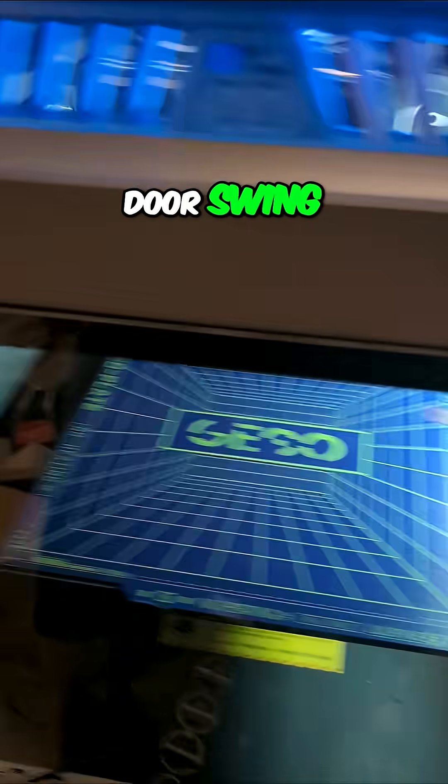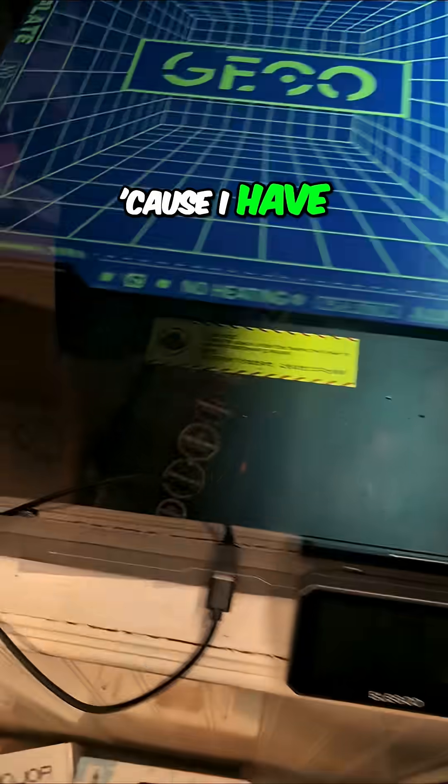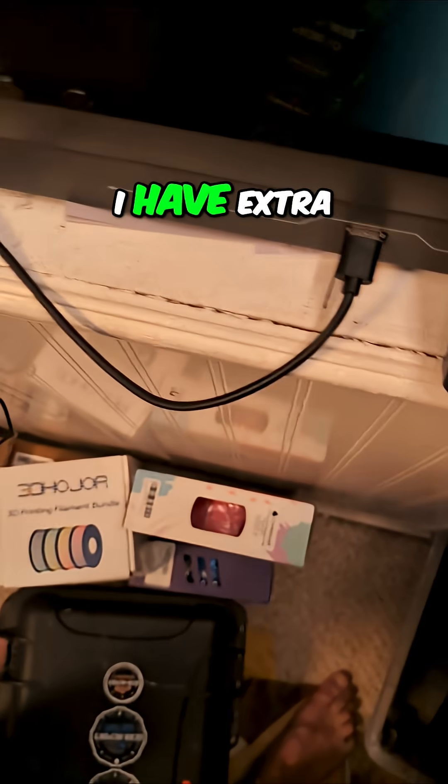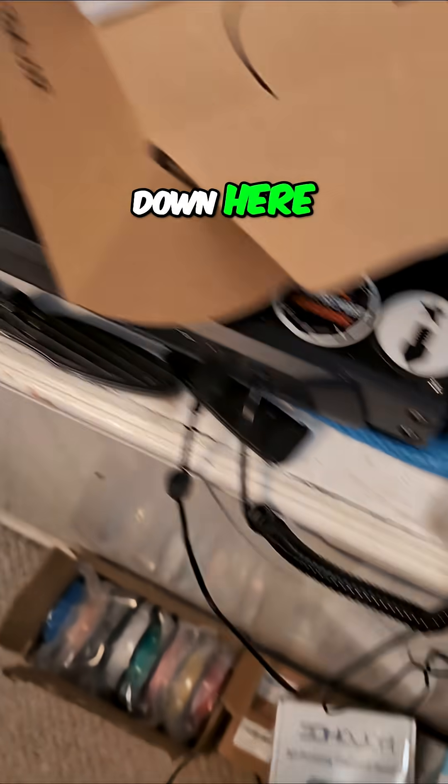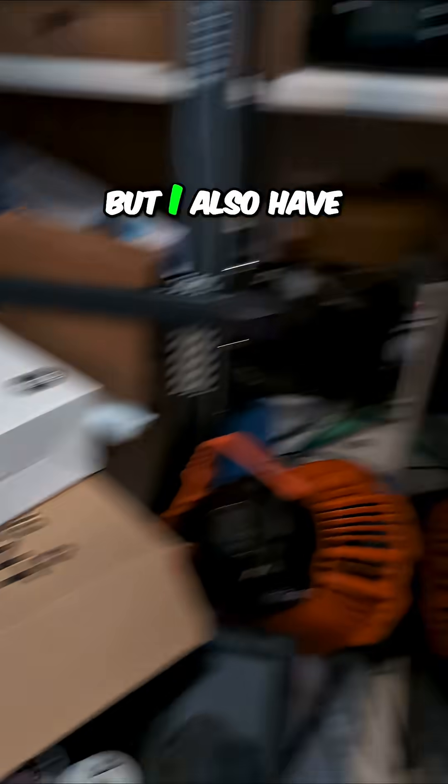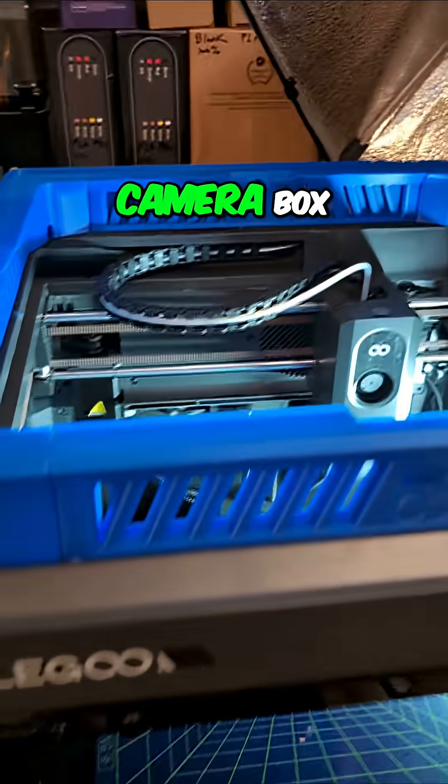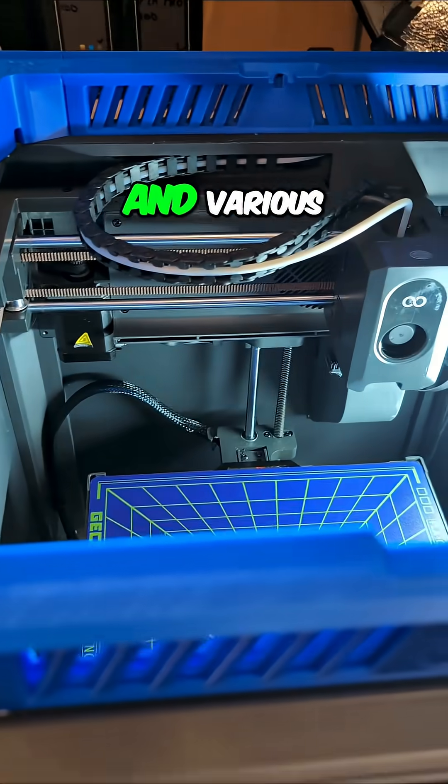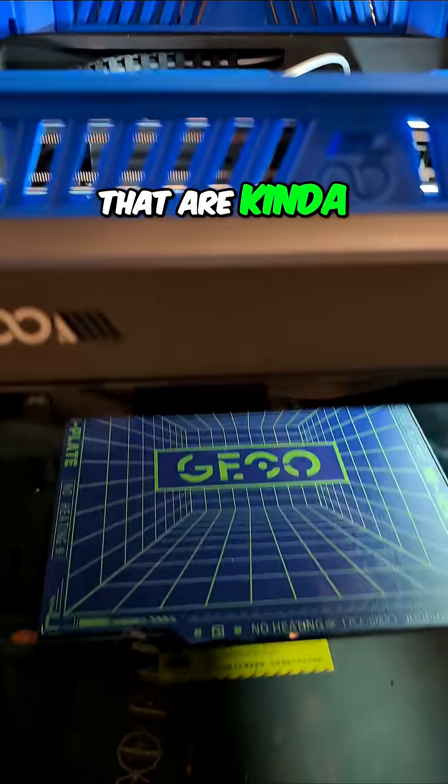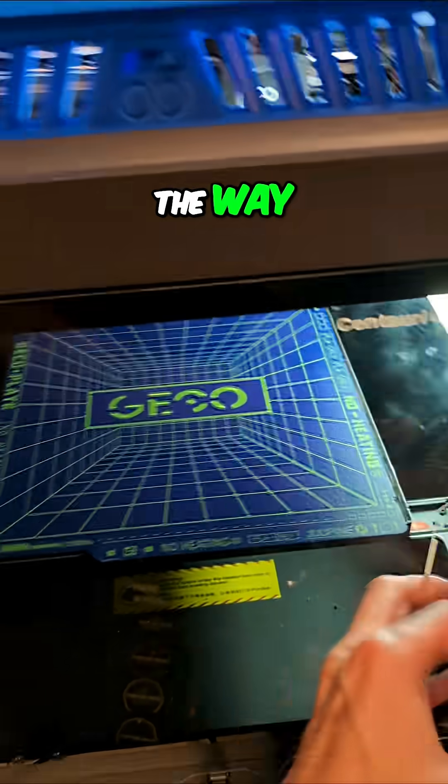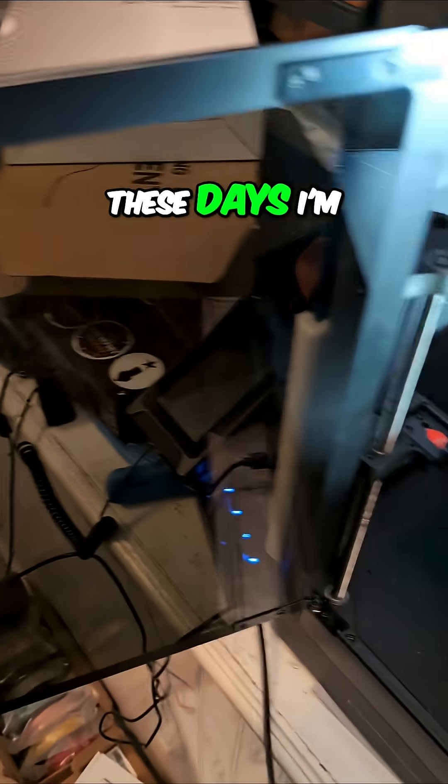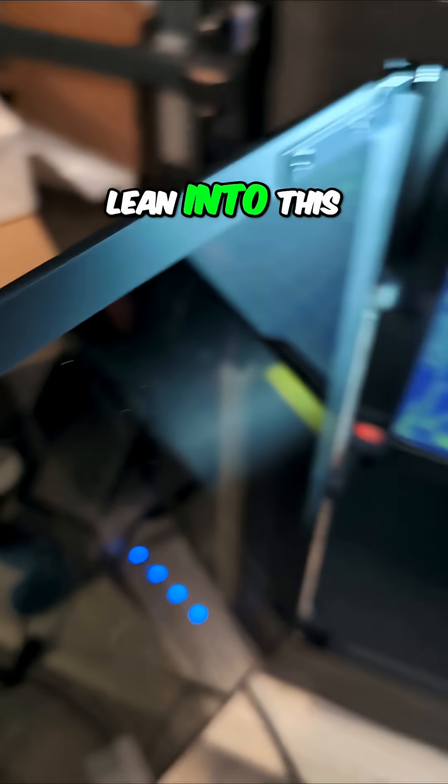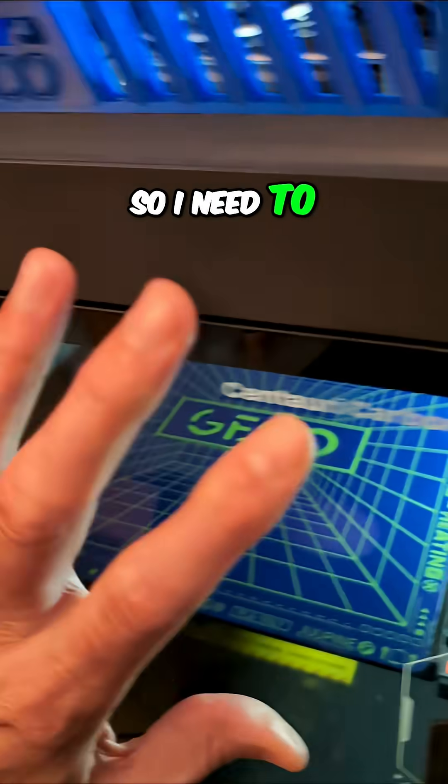Because I have extra filament down here, but I also have my travel camera box and various other stuff that are kind of in the way that mean one of these days I'm going to lean into this and break it off. So I need to do that a little better.